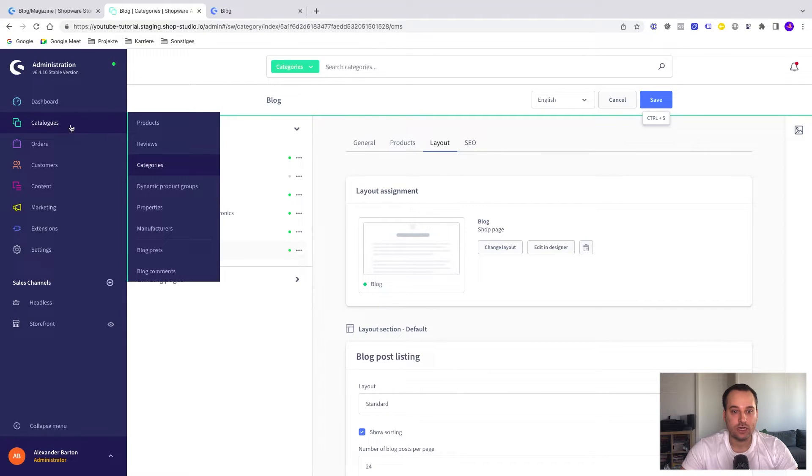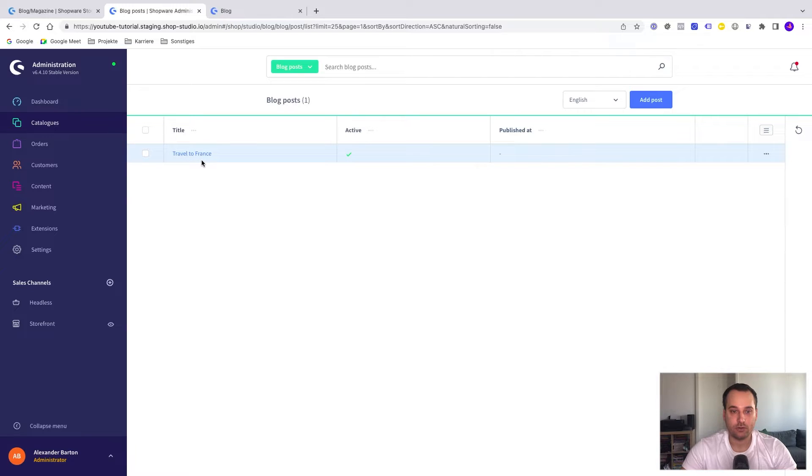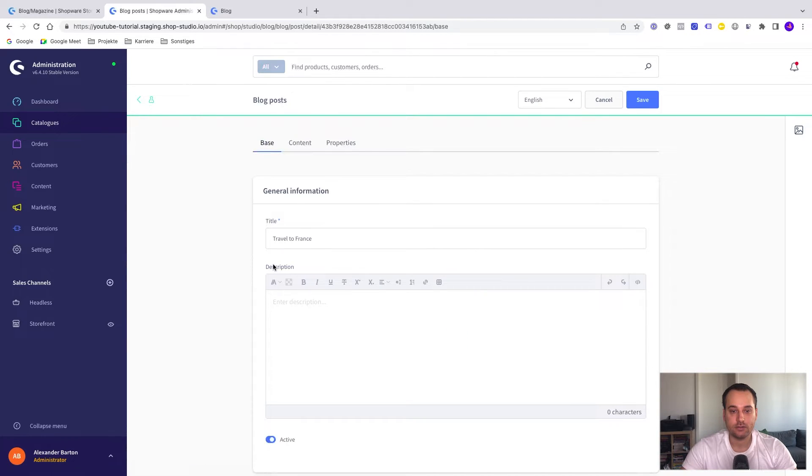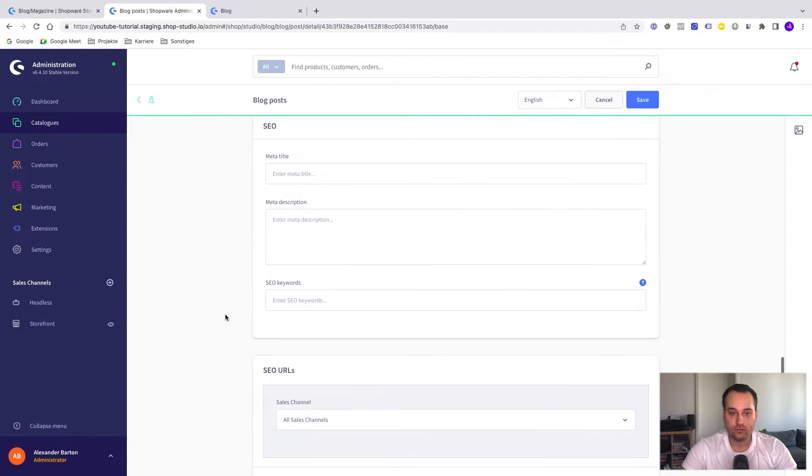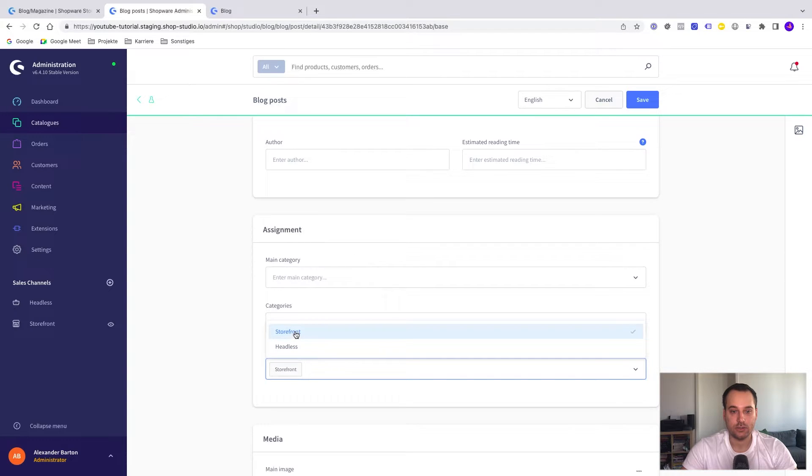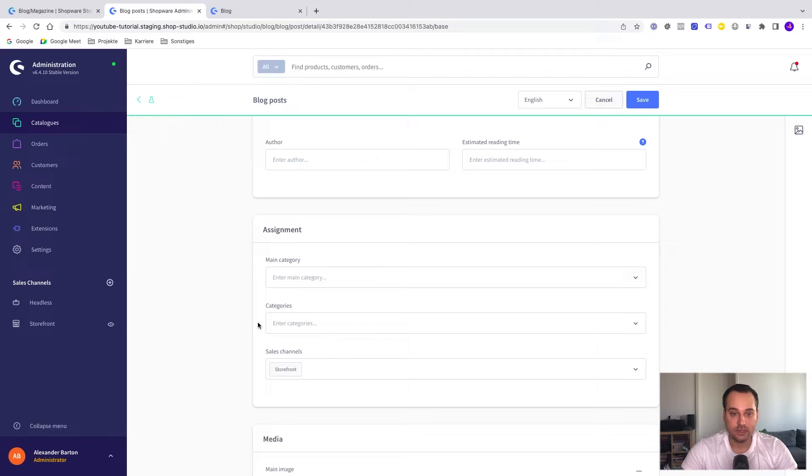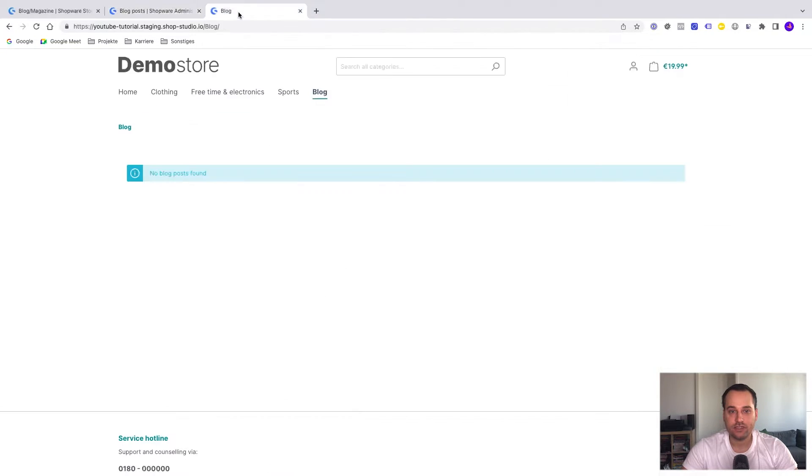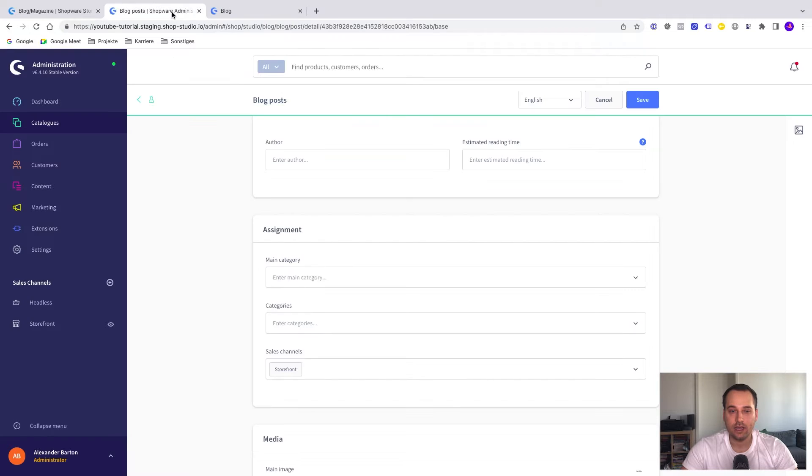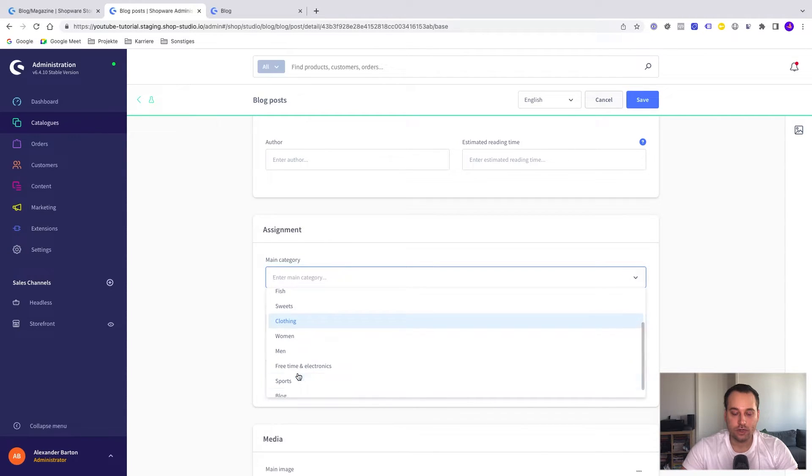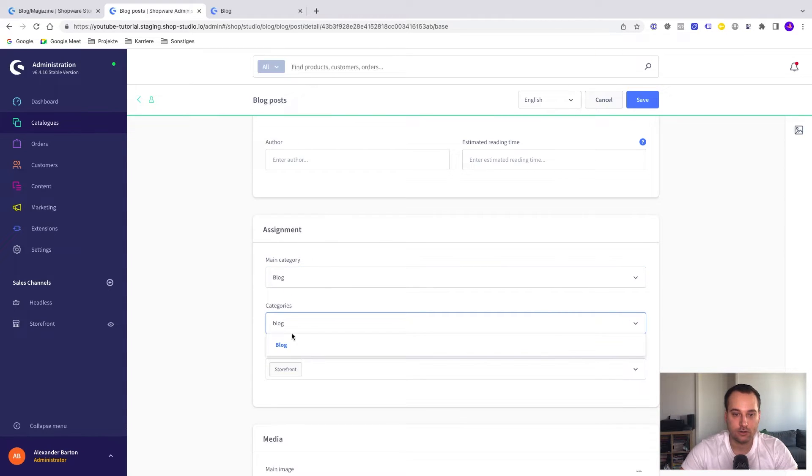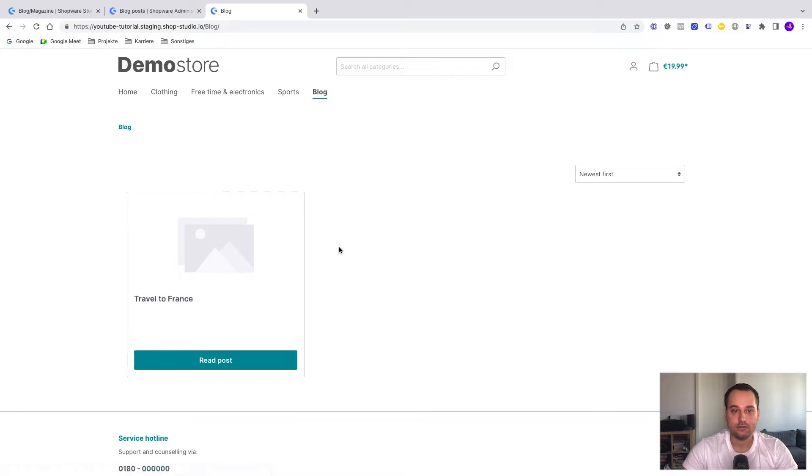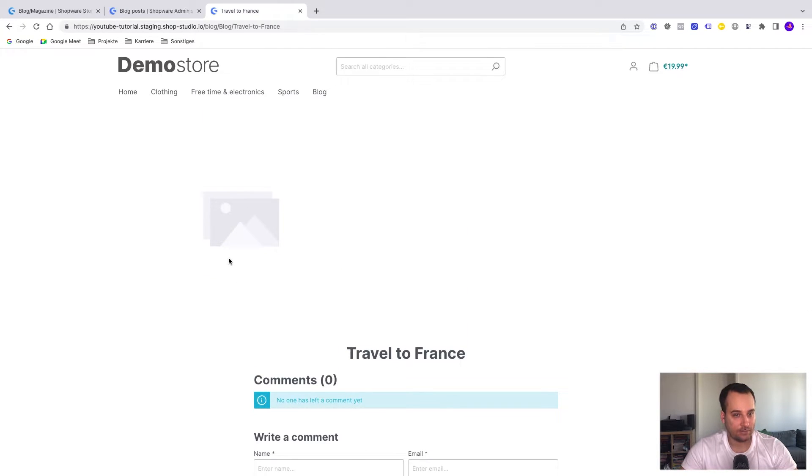We go to catalogs to blog posts. Now we see the blog posts overview in the administration. We click on our newly created blog post, Travel to France. We go down and the first thing we have to do is select the sales channel. It's basically here and we assign it to storefront. Another important thing I have forgotten is that we have to set the main category or the categories. The category is really the assignment for the categories here and the main category is for SEO reason to show the correct schema.org snippet. We assign both to blog and blog and click now on save.